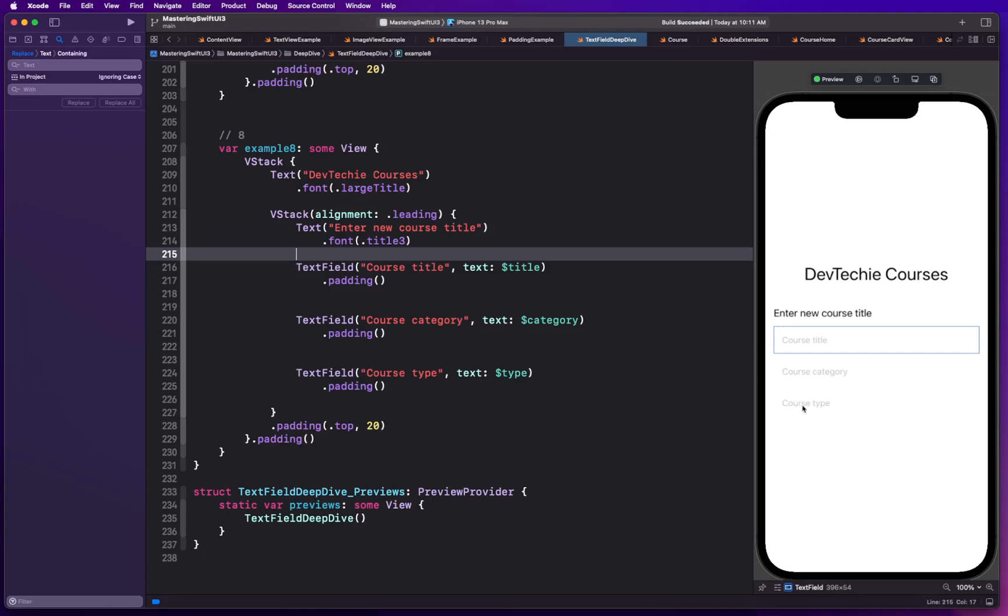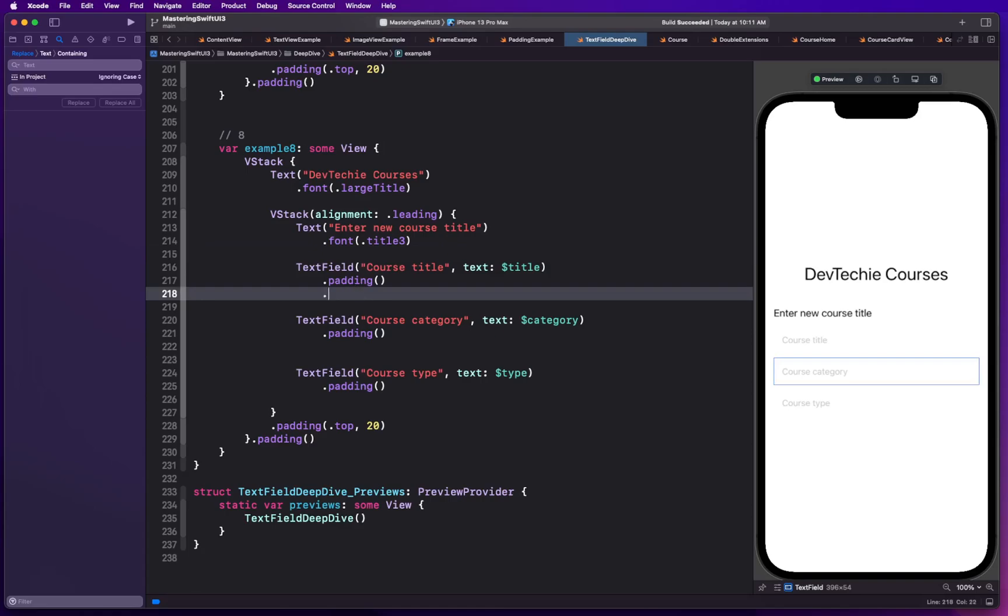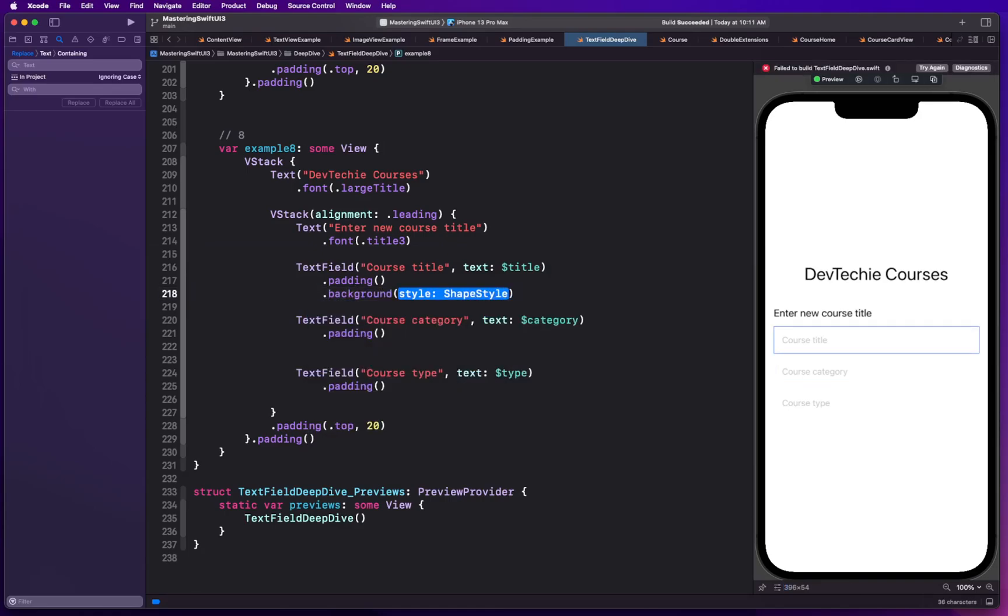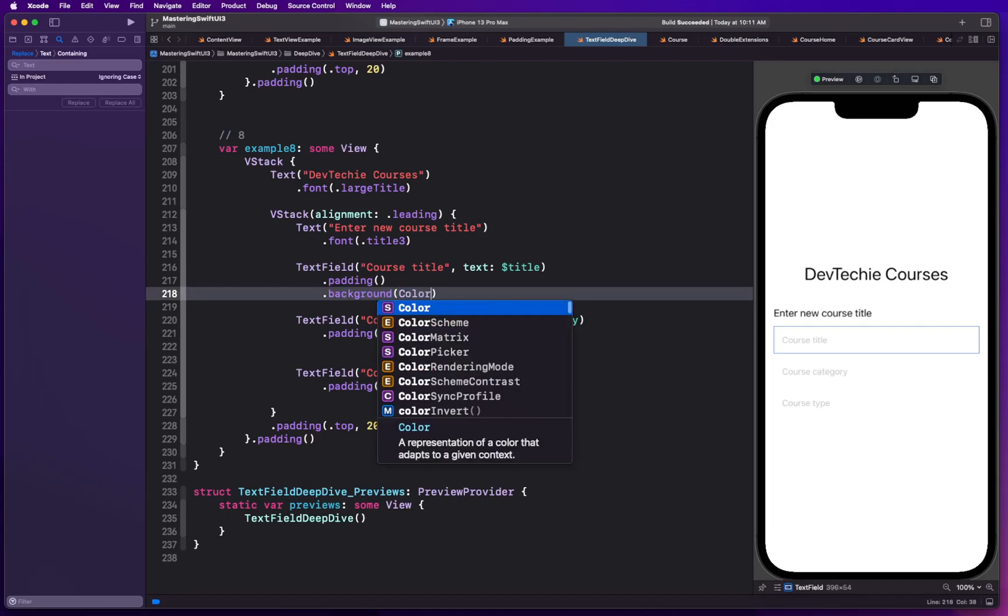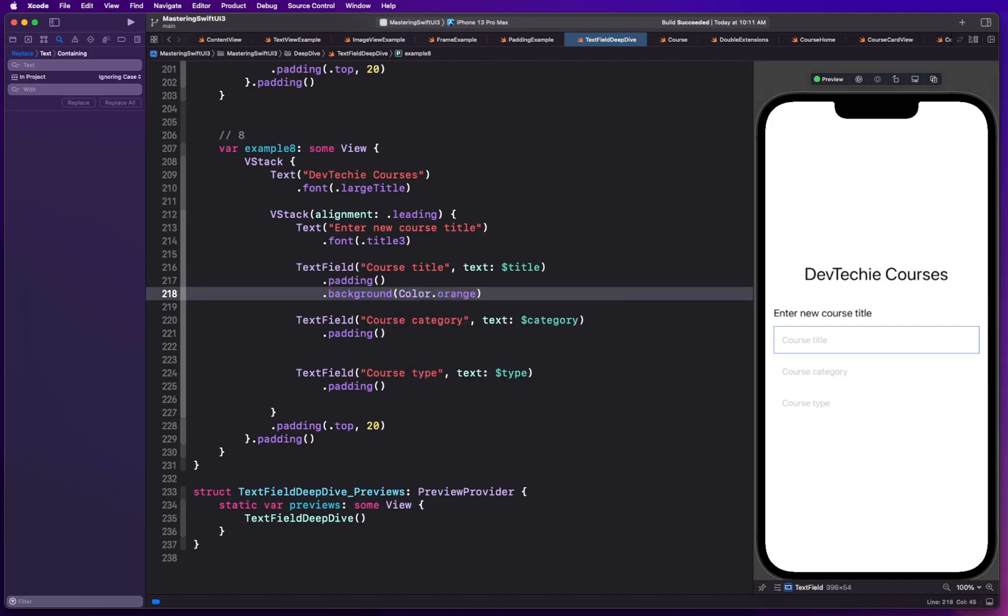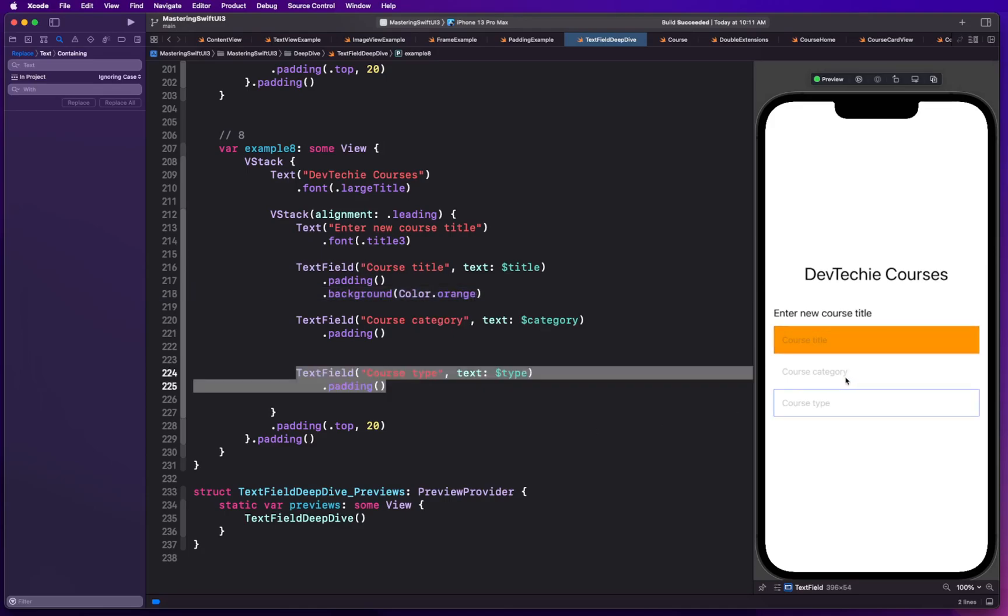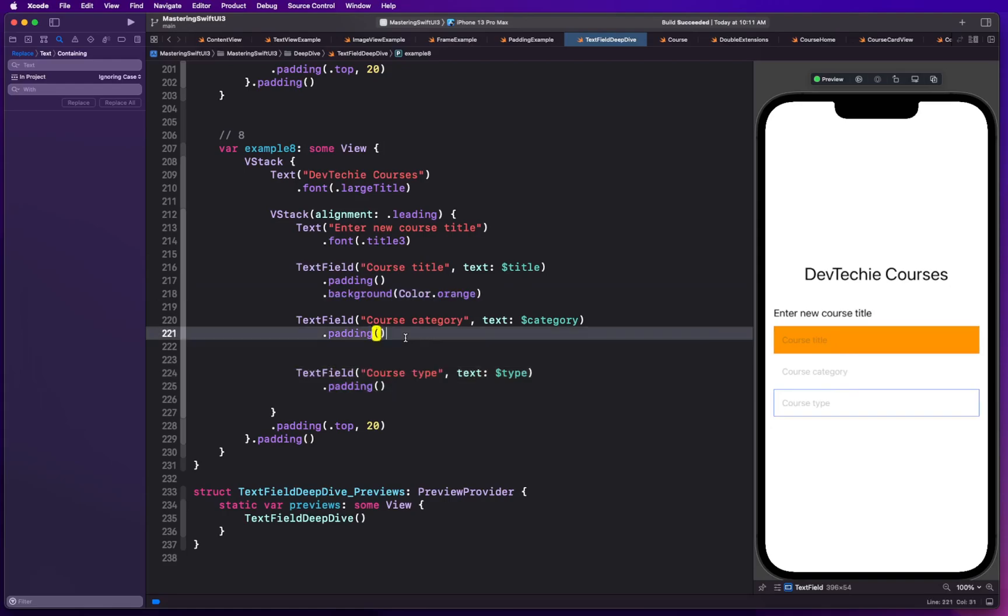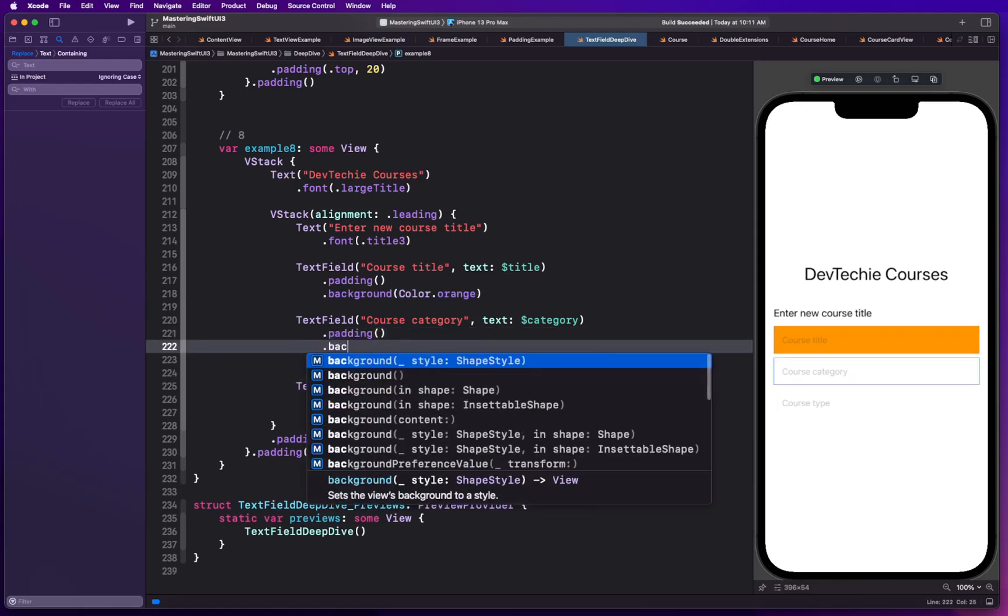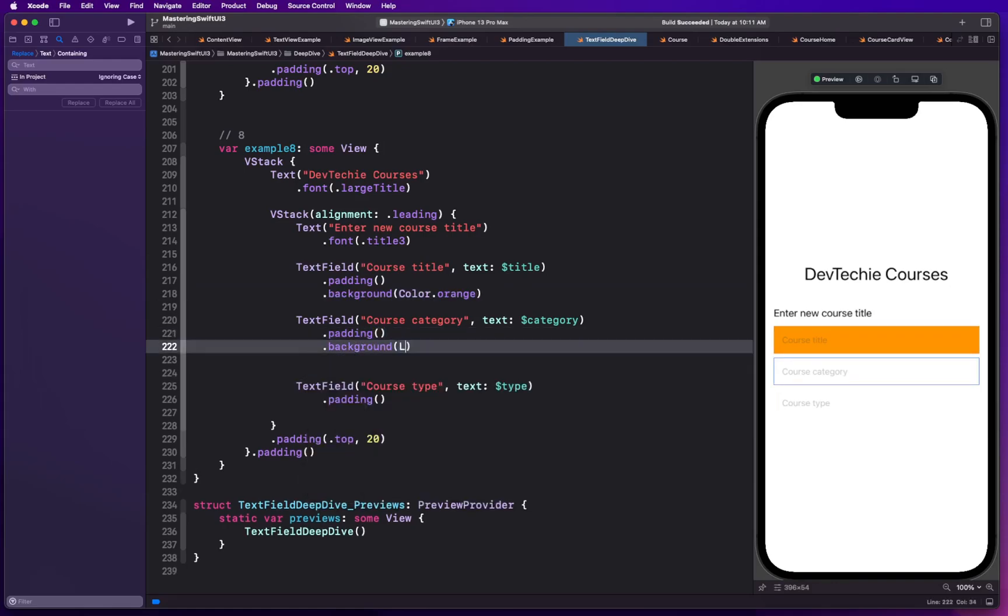Okay so you have your text fields. As you can see there is no background whatsoever right now. So let's go ahead and add that. We're going to use our background modifier and we're going to supply the color. For example we can say it's going to be orange color and it's going to turn the background to orange.